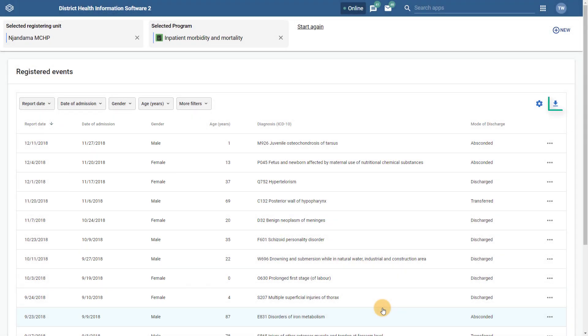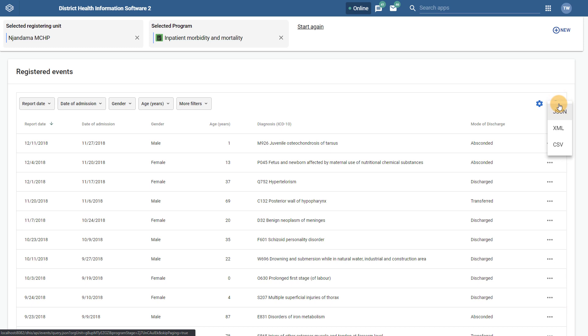The Download button has also been moved and is located after the Column Management button. This Download button allows us to download a summary of the events that we are currently looking at on the registered events page.